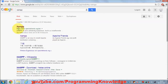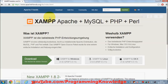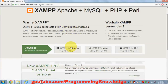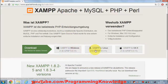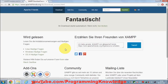Open your browser and search for XAMPP. The first link you will find is from www.apachefriends.org. Open that site and you will find download links for Windows, Linux, and Mac OS. Since we want the Windows installation, just click XAMPP for Windows.